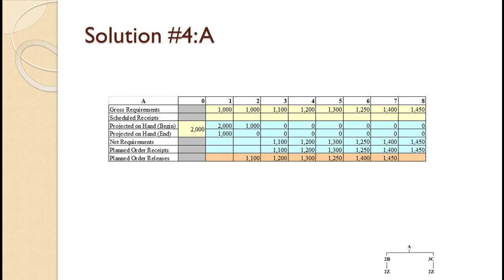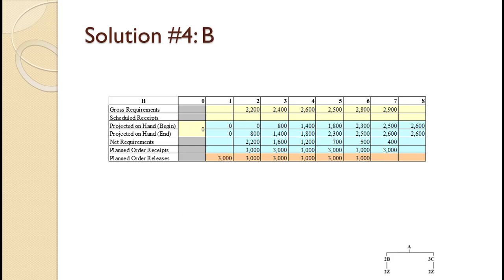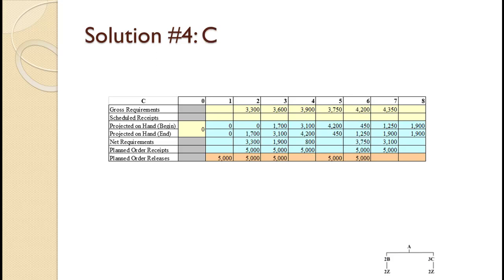The screen shows the completed planning grid for A, then the completed planning grid for B, then the completed planning grid for C, and finally the completed planning grid for Z. Did you get it? If so, great! If not, review this tutorial.